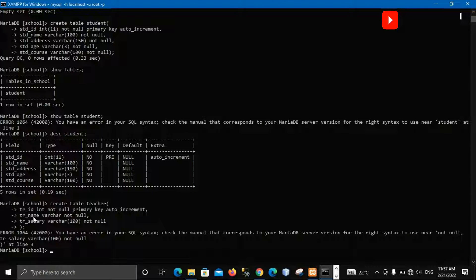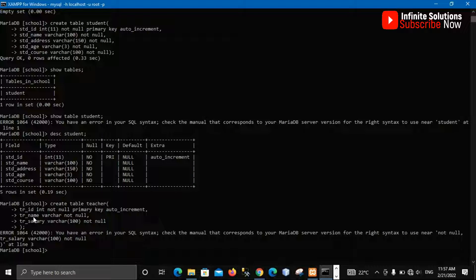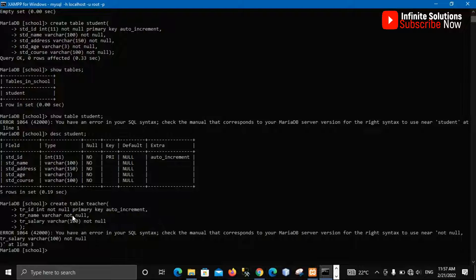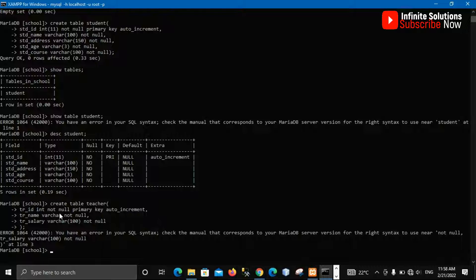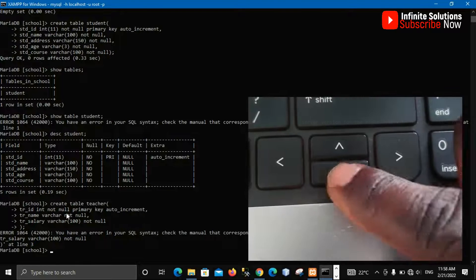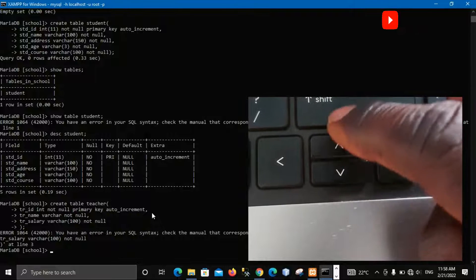If you check on line three we are having this between this varchar and not null, there's something missing there. So how can we do that? If you go to your keyboard here you are seeing this word up arrow here.